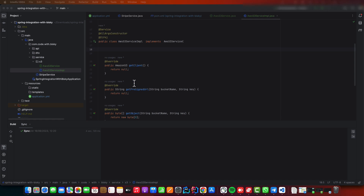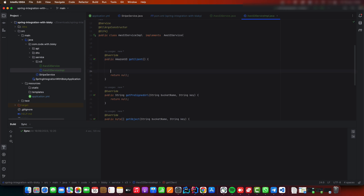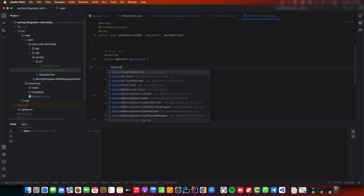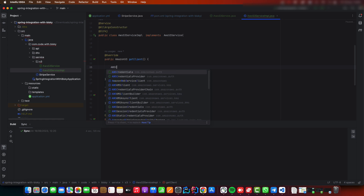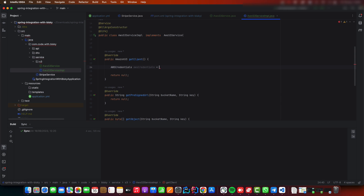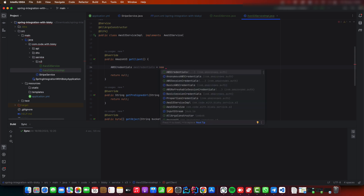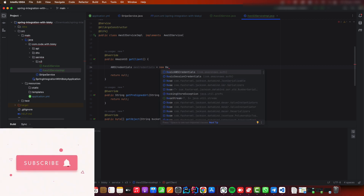Now let's implement the client creation. The Amazon S3 client is the one we use to connect to S3. Before you upload a file, get a file, or generate a pre-signed URL, you must have a client. We create AWSCredentials using new BasicAWSCredentials, which requires an access key and a secret key.